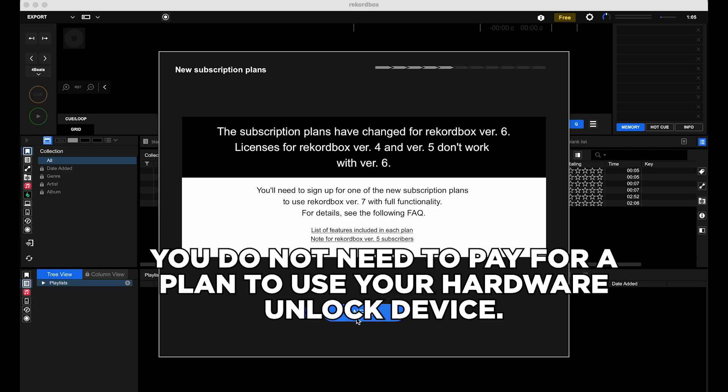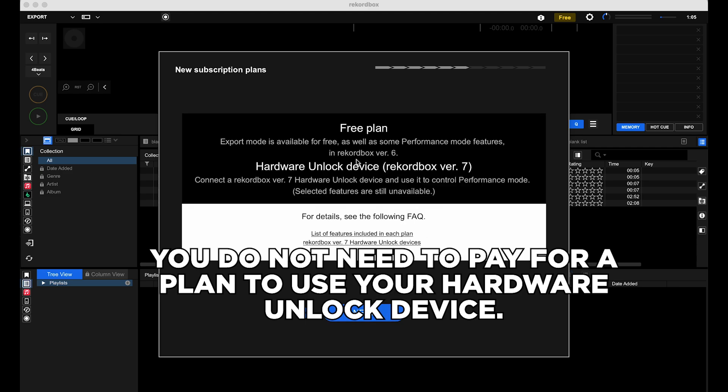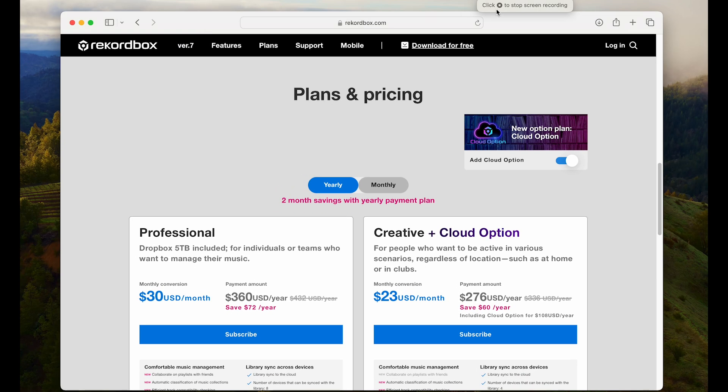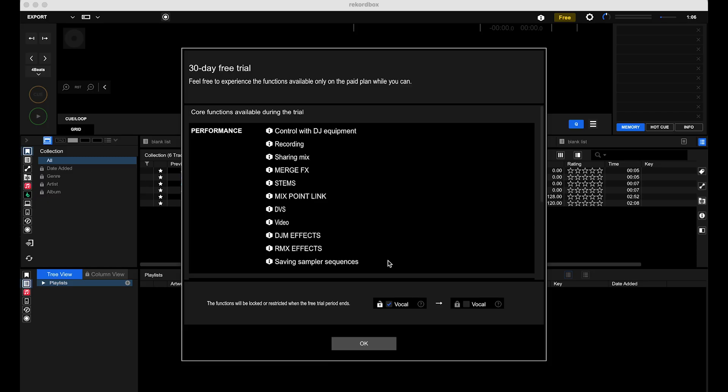You do not need to pay for a plan to use your hardware unlock device. Just a note, the way you'll know if you are in a paid plan is if you sign up for it and enter your payment details, just like any subscription service out there. After the trial ends, it will revert to a free plan unless you sign up.